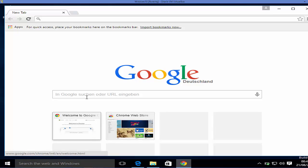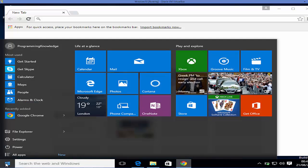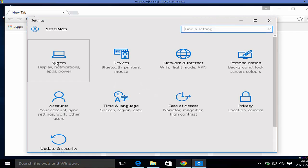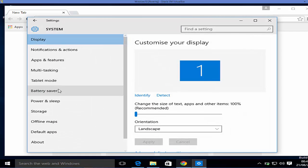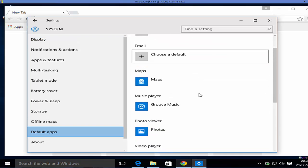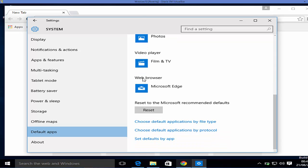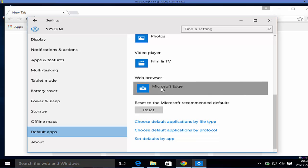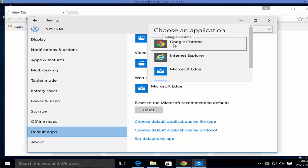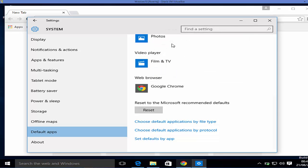Now to make Chrome the default browser, go to the Start menu, then Settings, then System. In there you can see the Default Apps section. Right now the default browser is Microsoft Edge. Just click it and select Google Chrome to make it your default browser.